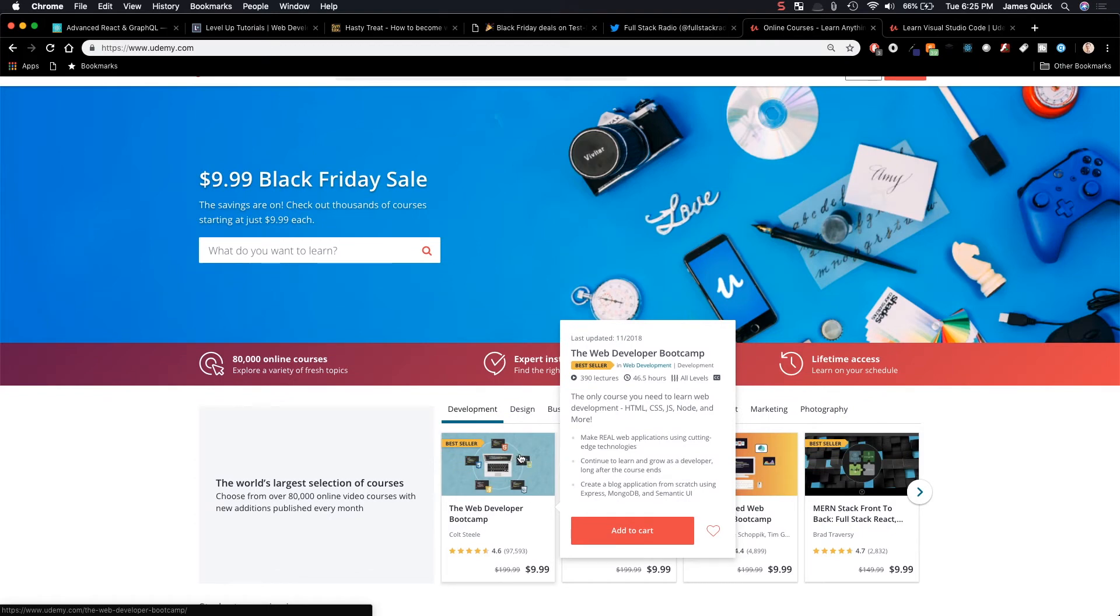I personally got my start in web development from taking the Web Developer Boot Camp course by Colt Steele. And that was the very first thing that I did with web development. And it's the reason I consider myself a web developer today.